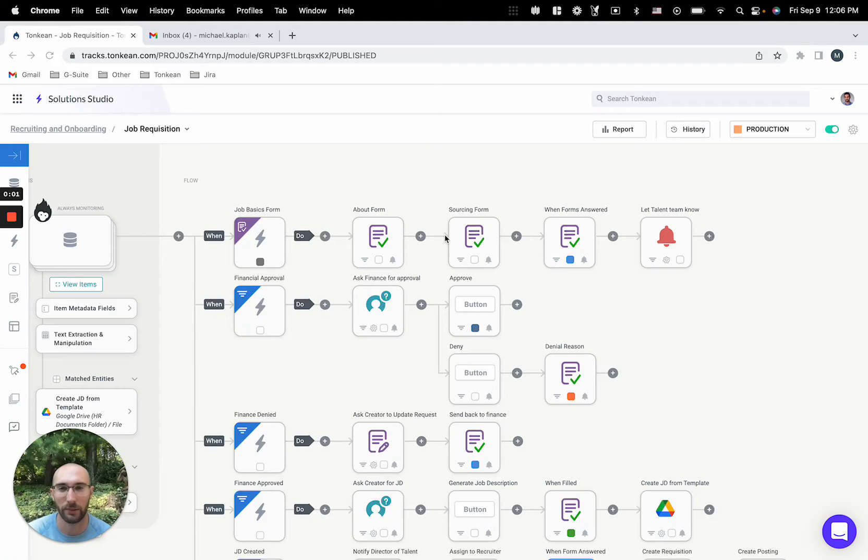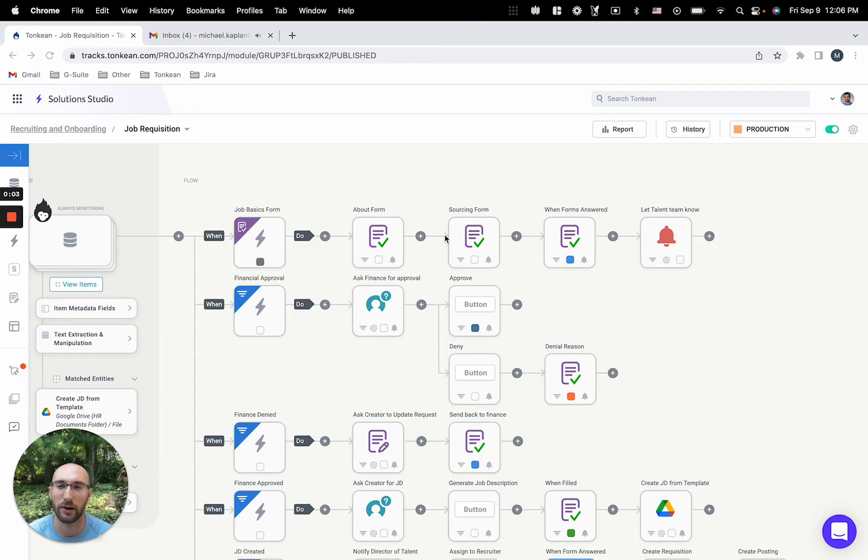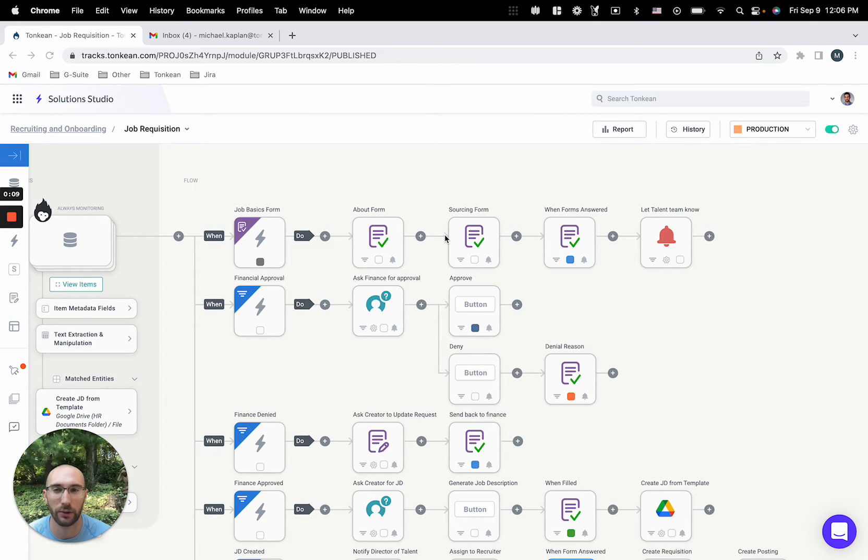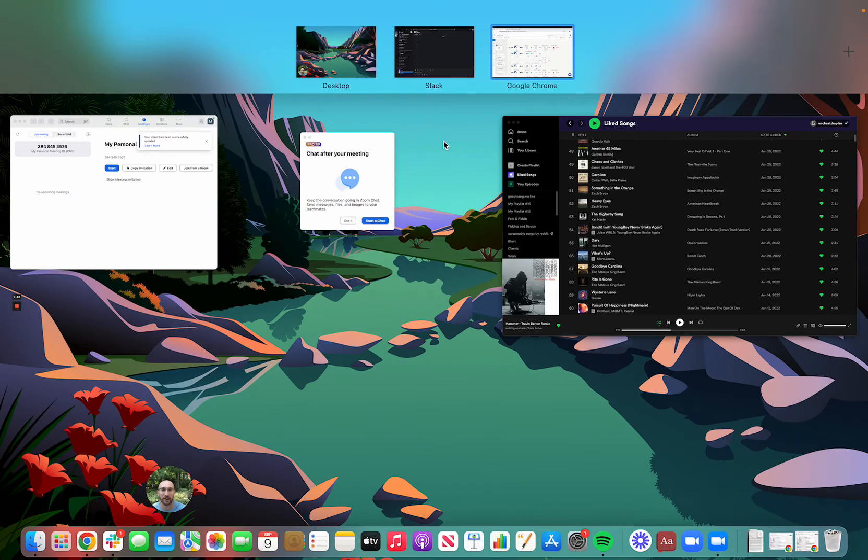Hey there, welcome back. In this video we're going to go over the job requisition module and highlight how it allows our talent team to start, manage, and complete the entire job requisition workflow directly from their favorite tools, such as Slack.